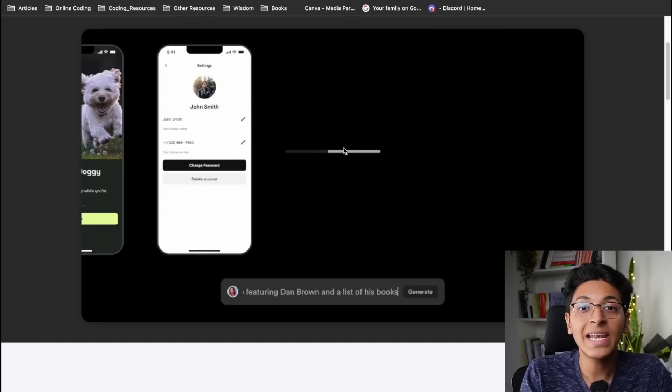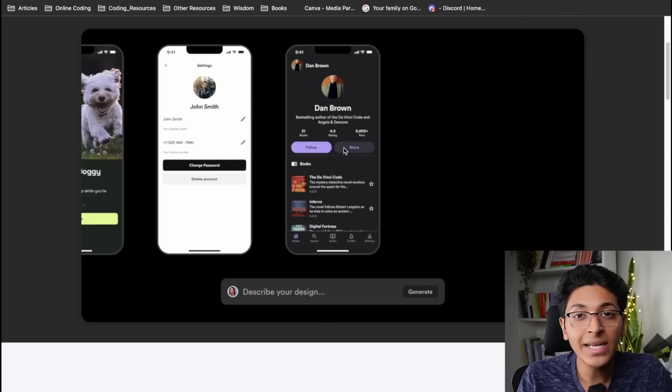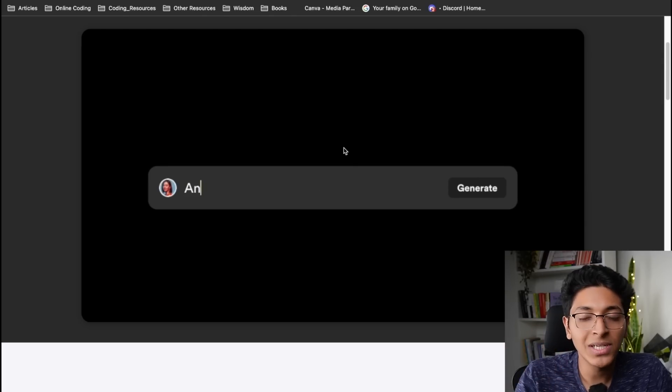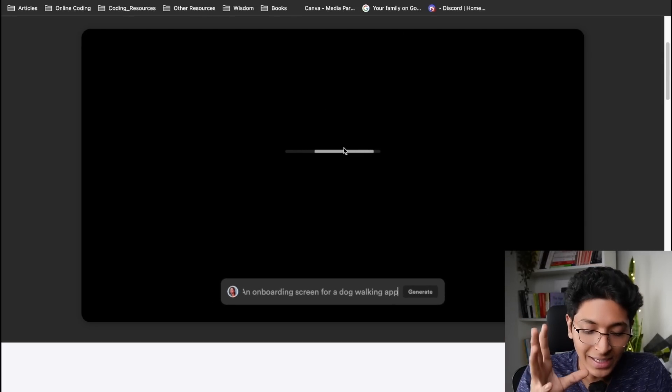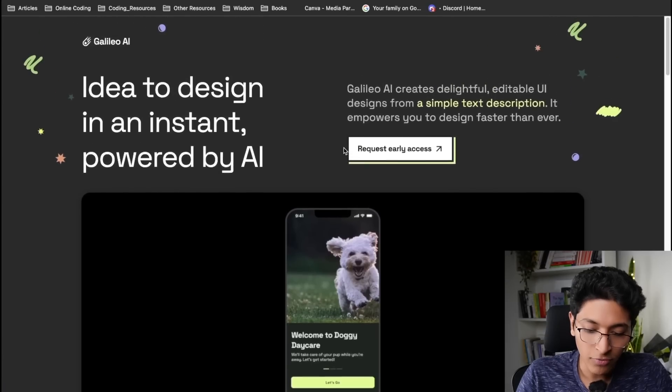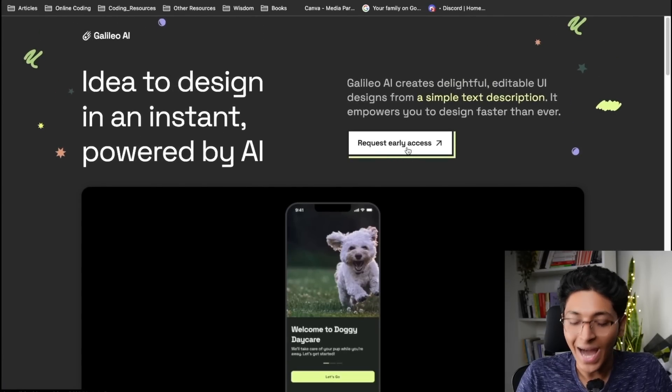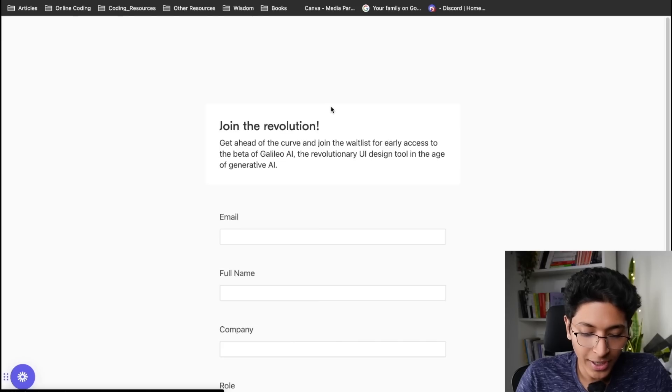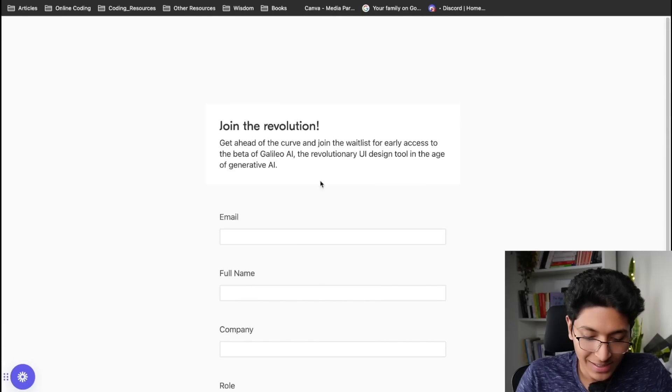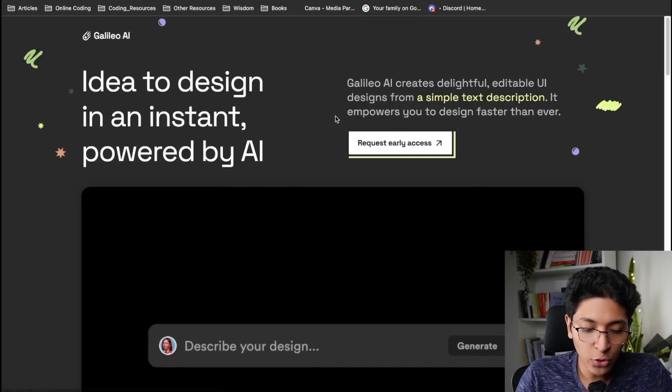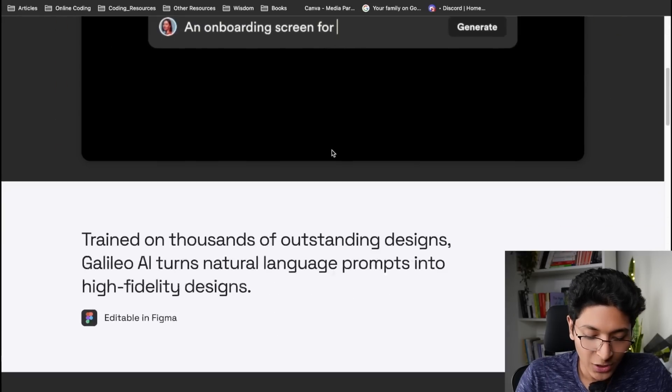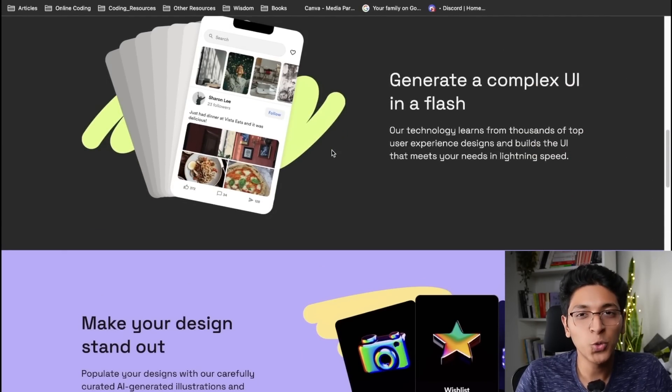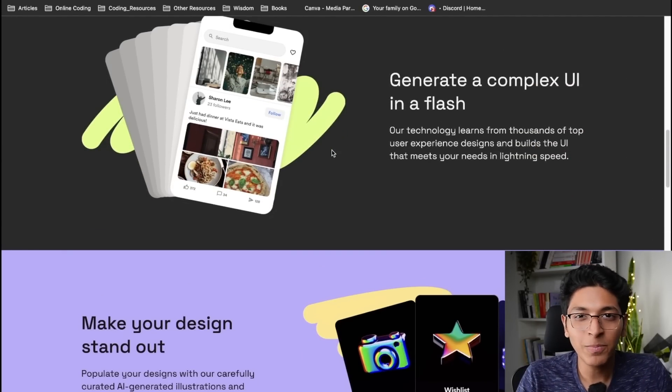And this is high fidelity design with all of the details, with all of the colors, with all of the logos, symbols, everything that you might want in a design. It creates it right in front of you. It is not exactly out yet. You can click on request early access and you can sign up for it, and then you will get access to galileo.ai and you can create all of the designs with just your text.